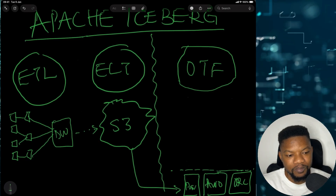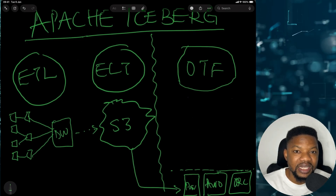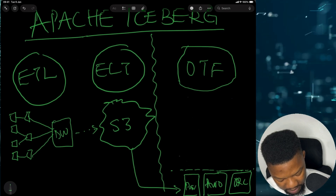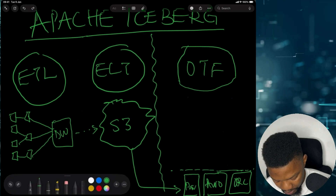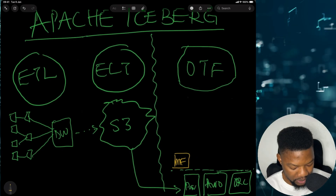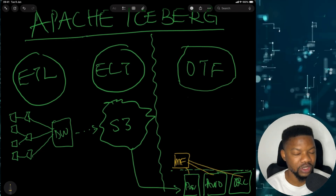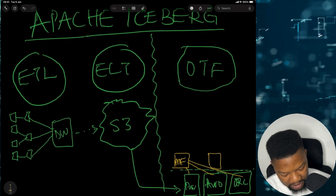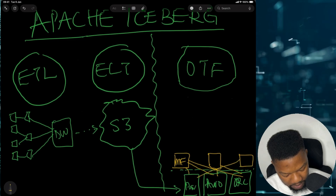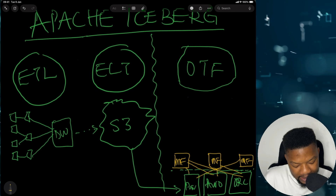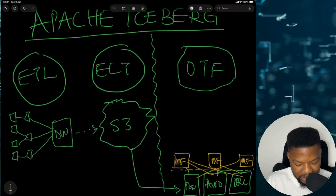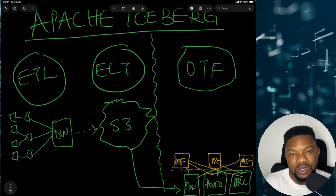On top of the raw files sits the manifest file. A single manifest file contains all the paths to all the files sitting there — whether Parquet, Avro, or ORC. The manifest file could connect to just one of them, two of them, or a combination of all of them. You can have multiple manifest files, each connected to different combinations of your raw data files.